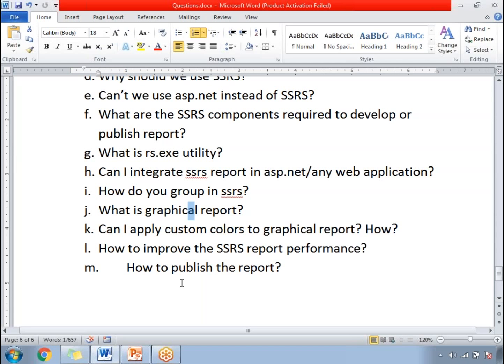How to improve SSRS report performance? There are many ways of improving SSRS report performance. Please go to the separate video in my video collection for full information on how to improve SSRS report performance.